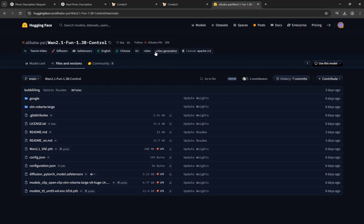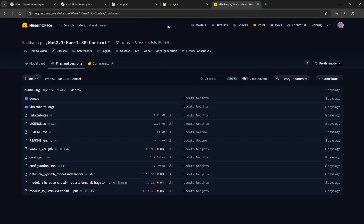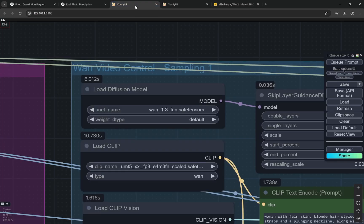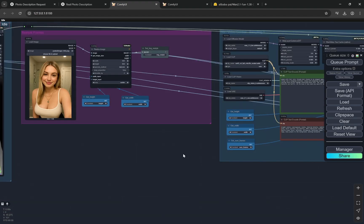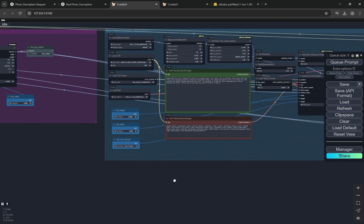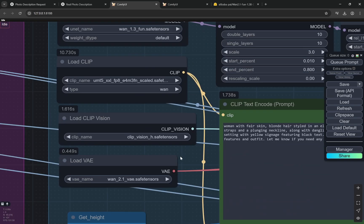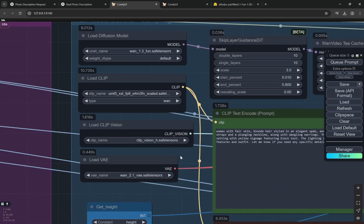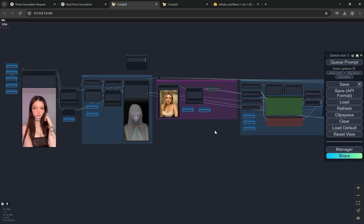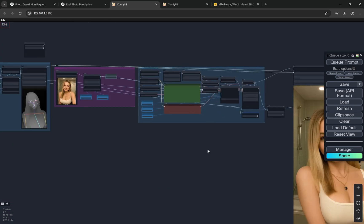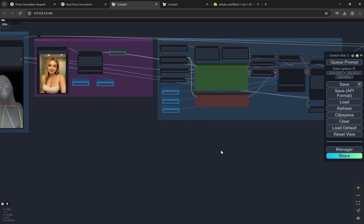Don't worry, you will find the workflow and all the links for these models in the description box below. When you come here, Wan 2.1 Fun 1.3 billion control, you can see this particular model. This diffusion PyTorch model safetensor is something which you need to download. If you have used the Wan before, then you would see that the text encoders and everything else are same. The CLIP vision edge, the CLIP, and the VAE, everything else is same so you do not need to set up anything.